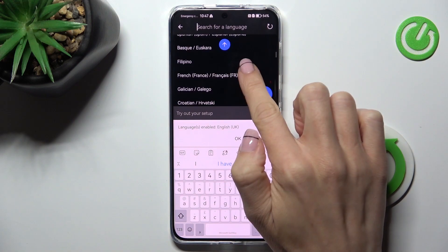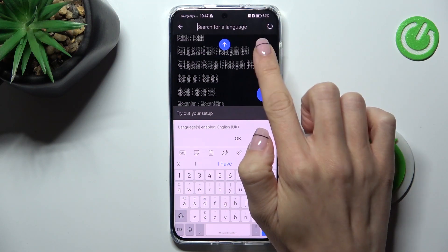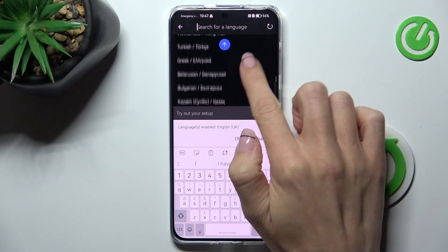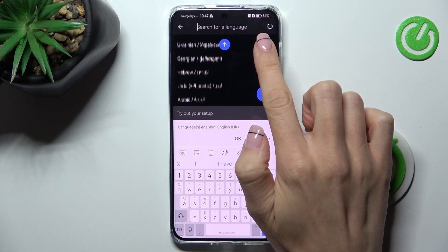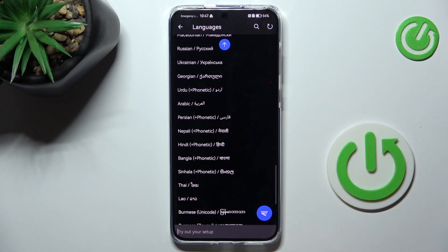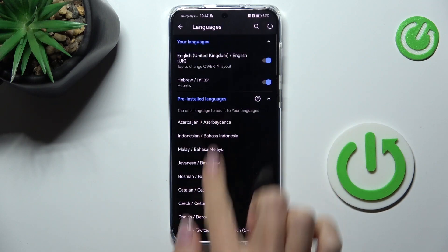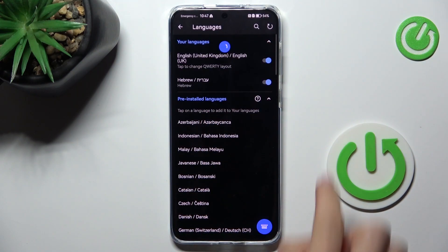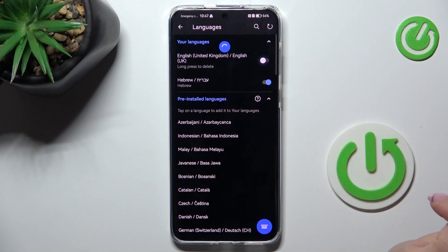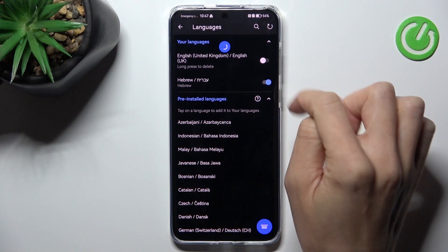But let me pick it from the list. So let's choose, for example, Hebrew. Tap on the Confirmation Mark. Let's go up to the top of the list, and now you can unmark English if you want to stay with Hebrew only.